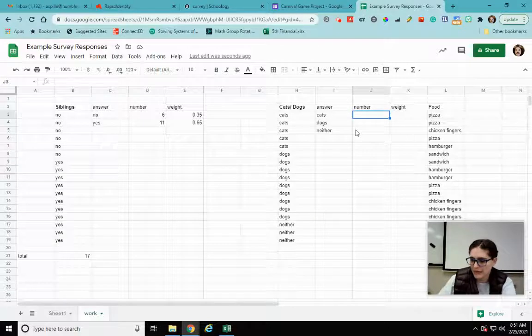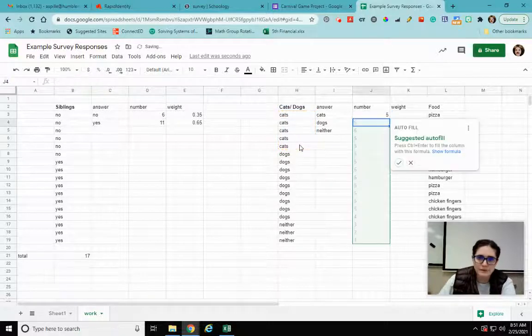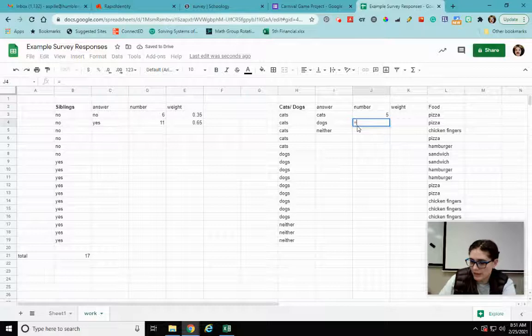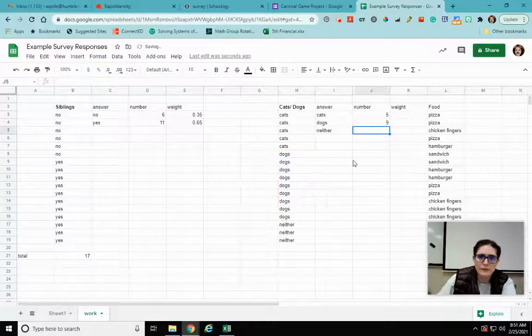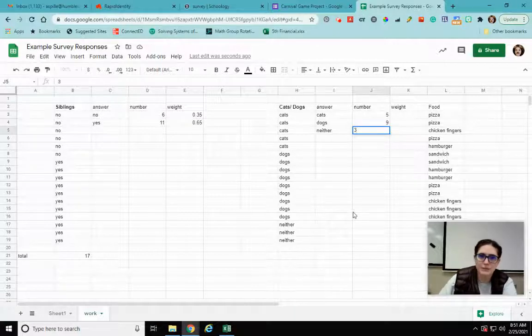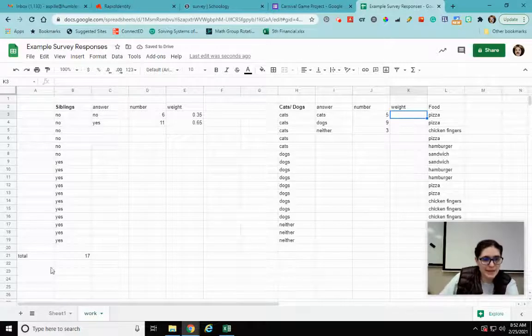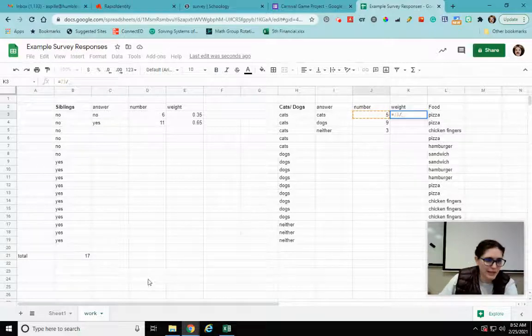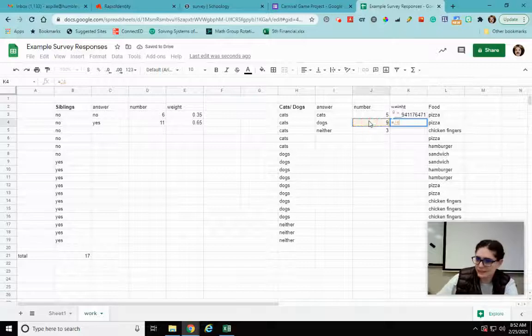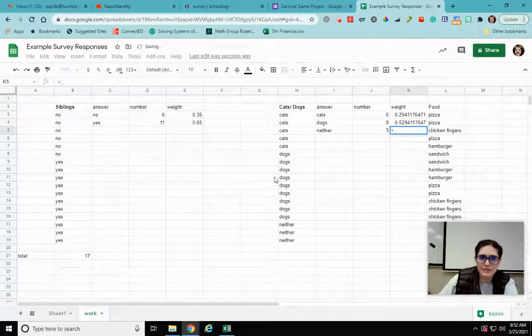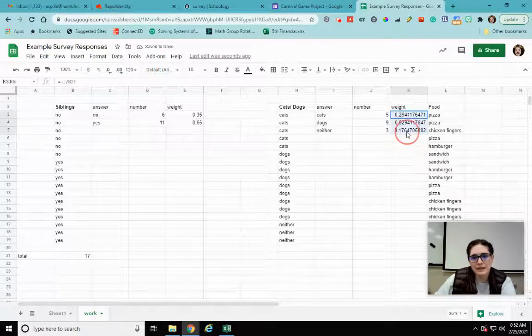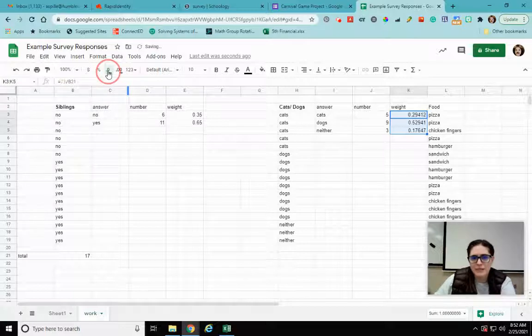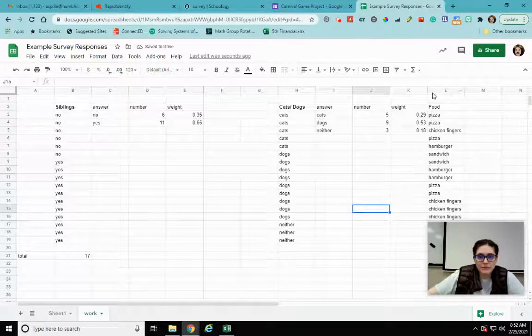Over here we do the count A and I'm going to highlight the cats. I don't want that autofill. Now I want to count A, I'm going to highlight all the dogs, and neither. I can do the count A or I can just count - I see that there are three of them, I'm just going to type three. Okay, for their weight it's the same amount. So there are 17, so I'm going to go equals this divided by this, equals this divided by that, and equals this divided by that. Those are my weights. Again I can make this to where there are two decimals just to make it easy.